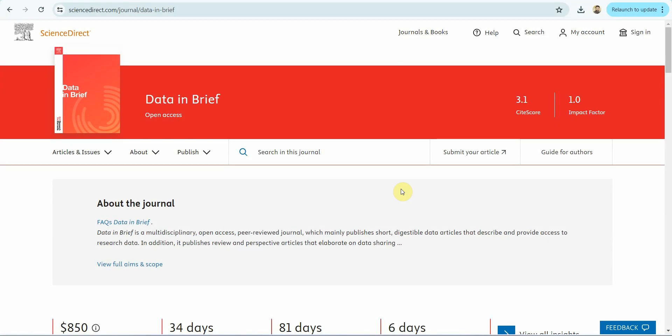In this session we are going to look into some sample data from Data in Brief and see how they did the analysis. I've been asked to perform analysis on different kinds of models. In this particular session we are going to search some data in Data in Brief and use that data to perform some analysis.